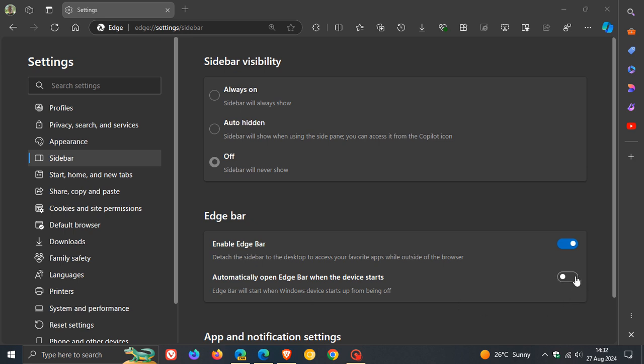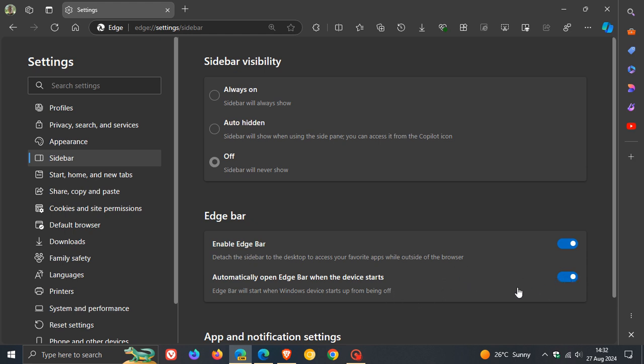If you want Edge Bar to be placed on your desktop when you start up Windows, that's the setting you'll toggle on. If you don't want that, you toggle it off.